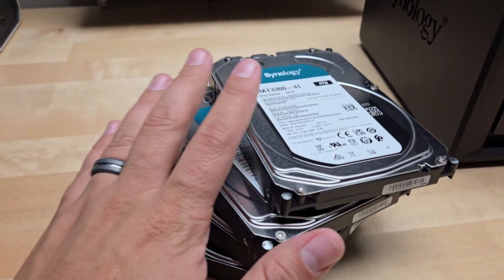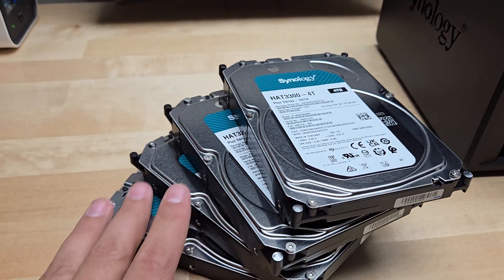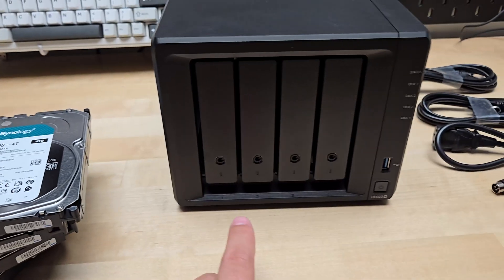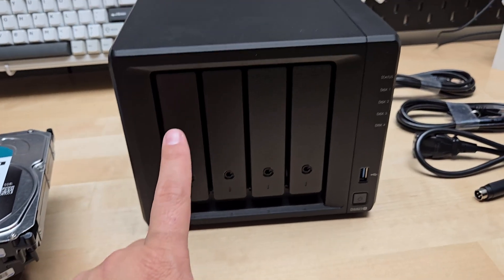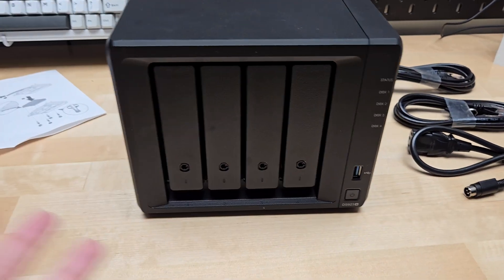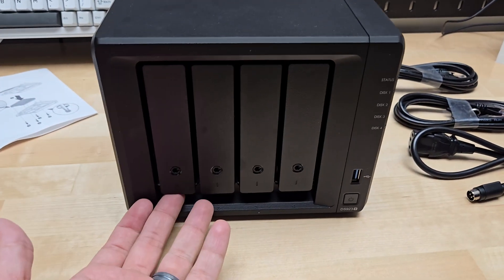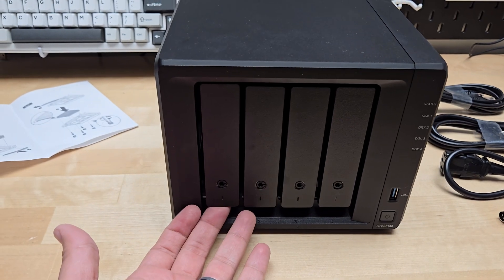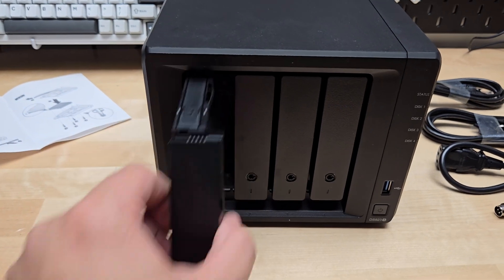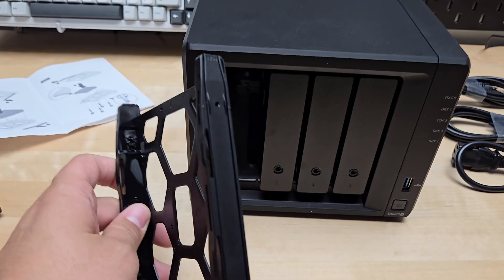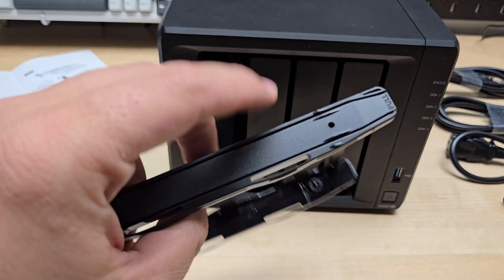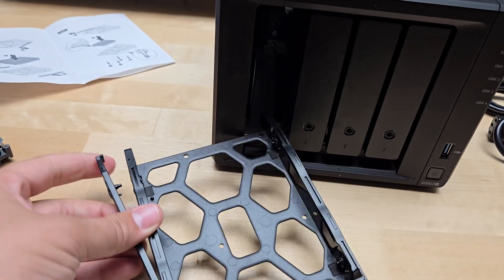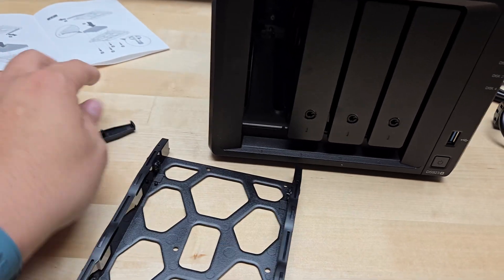Now that we've got all four hard drives unpacked, we're going to install each of them into these bays. They make installing these super easy. All you do is pop one of these things out and you'll see these little side panel things on the side. You're just going to pop those off like this.